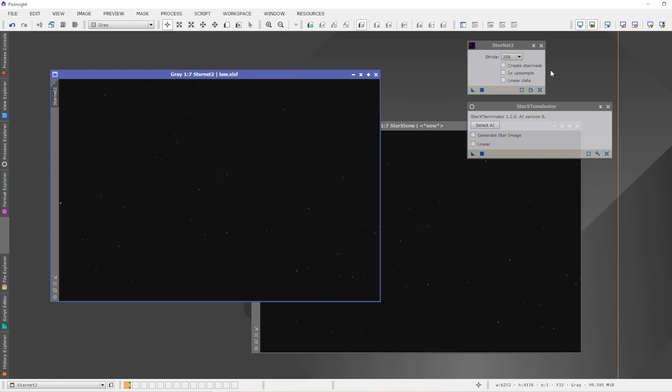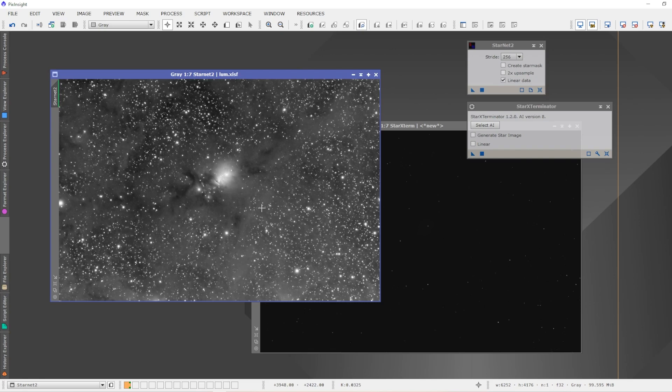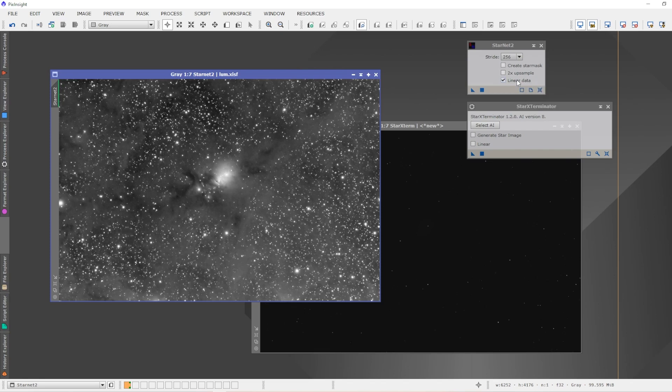A viewer was nice enough to bring this to my attention: StarNet 2, when you're using the linear data method, so you're going to remove the stars from a linear image, requires that you apply an STF auto stretch, a preview auto stretch to the image. This is not actually stretching the image, this is just applying the auto stretch so you can see the image. But StarNet 2 uses these parameters, these auto stretch parameters, to extract the stars. In my opinion, the wording is kind of poorly written here. It says it uses STF parameters to stretch the image and then destretches it back, so that would imply to me that StarNet 2 is going to do the auto stretch, remove the stars, and then unstretch it, but that's not how it works.